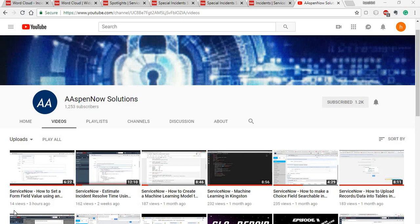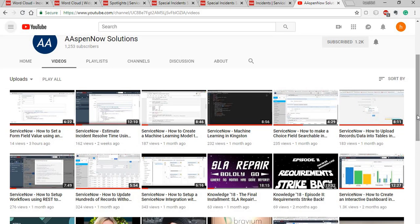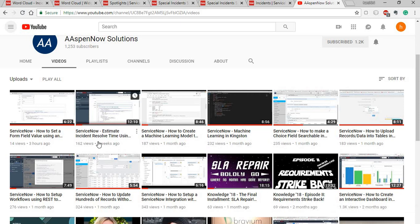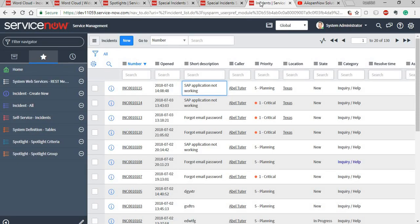Hi everyone, this is Harshani here. Welcome to Aspenaut Solutions. I am a guest star here and I did a couple of videos on interesting topics — do watch them if you haven't yet. Today I am going to talk about different features of performance analytics and reporting available in Kingston. I will specifically cover the text analytics widget and incident spotlight.